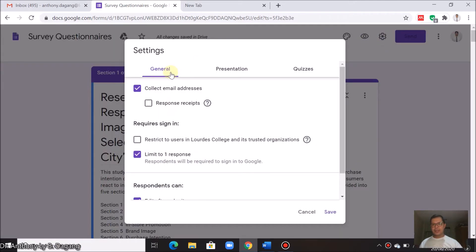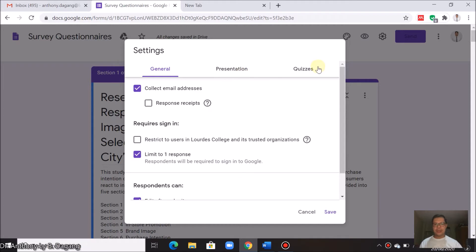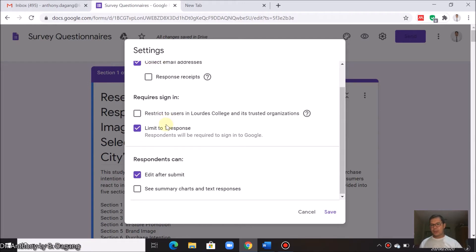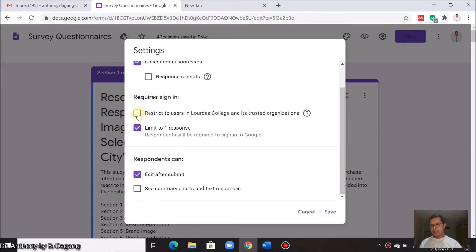Here we have three tabs: general, presentation, and quizzes. First, let's talk about the general tab here. There are options: you can collect email addresses, you can also require the respondents to sign in.